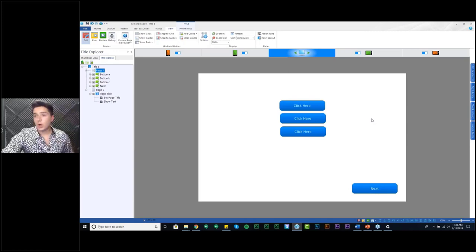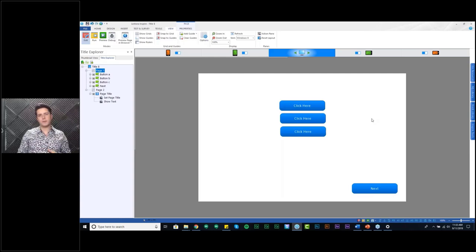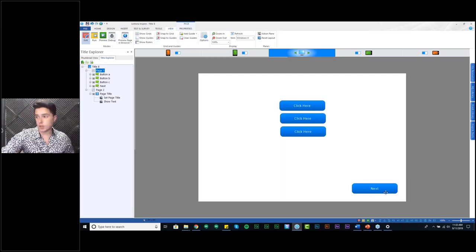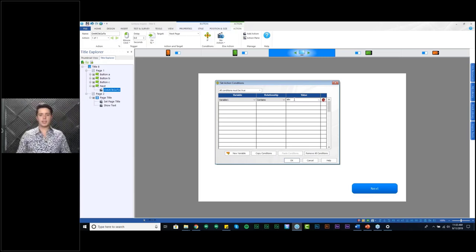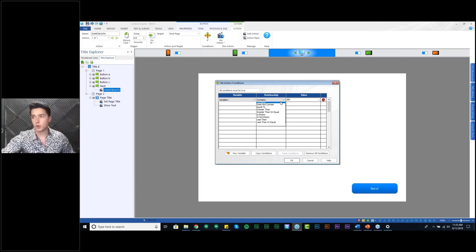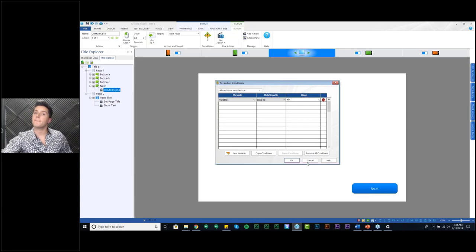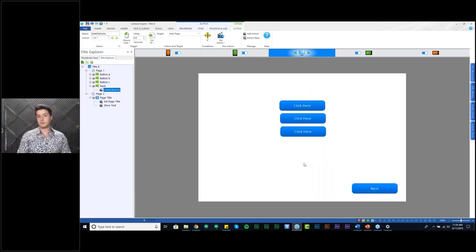That's really all it takes to use a condition. You can have some pretty complex functionality and logic using those conditions — you can add up to 50 different conditions in Lectora. A question came up: when the variable says ABC, does it matter if the order is different? It does not. The relationship is set to Contains, so it just has to contain A, B, and C — it can contain 50 A's, 20 B's, and one C, and it will still satisfy that condition. However, if I wanted it to be exactly ABC in that order, I would select Equal To, which means it's equal to that exact value.